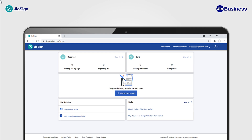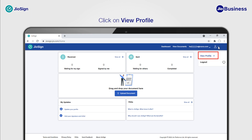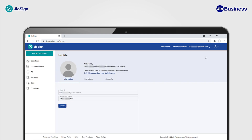To manage your personal account, go to the profile by clicking on the user icon from the top menu bar and then clicking on View Profile. Click on Information to add your name which you want to display on signed documents. Click on Signature to add signature and initials. Click on Contacts to add your contact list.